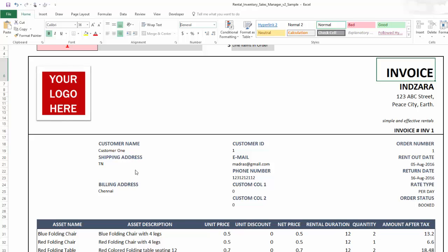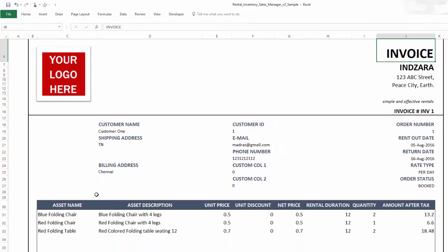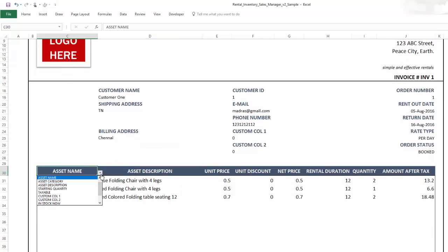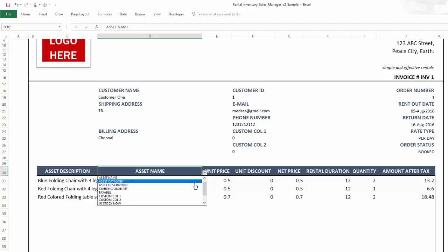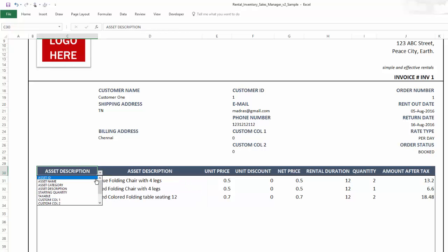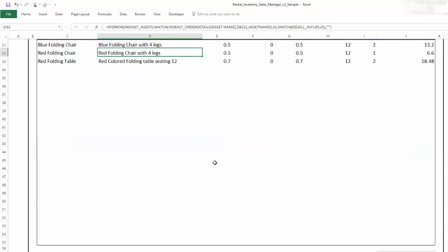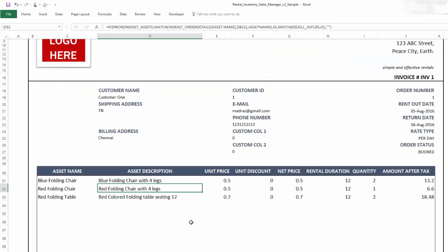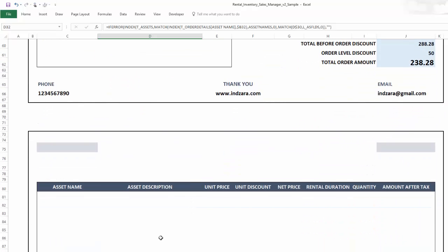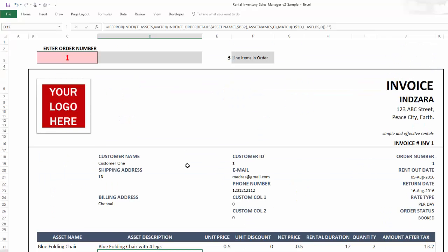You can also customize which fields appear in the invoice — for example, making the description appear before the name — and adjust column widths. The invoice has two pages; the first page holds 25 line items. If an order has more than 25 items, the template automatically populates the second page, so when printing or exporting to PDF make sure to select two pages. Simply type the order number and the invoice populates, then export or print as needed.